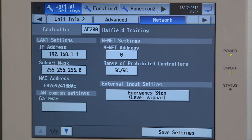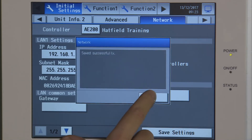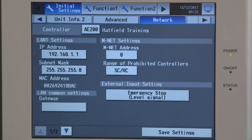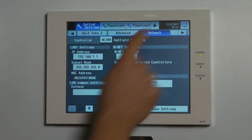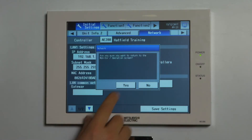When you're happy with whichever selection you've gone with, save the settings and that will update. It will come out of it and back onto the monitoring side of things.